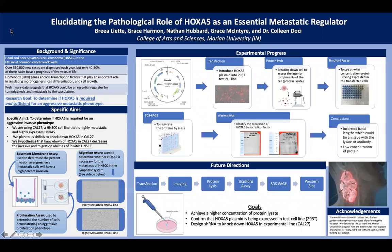Elucidating the pathological role of HoxA5 as an essential metastatic regulator, presented by Bria Liet, Grace Harmon, Nathan Hubbard, and Grace McIntyre.